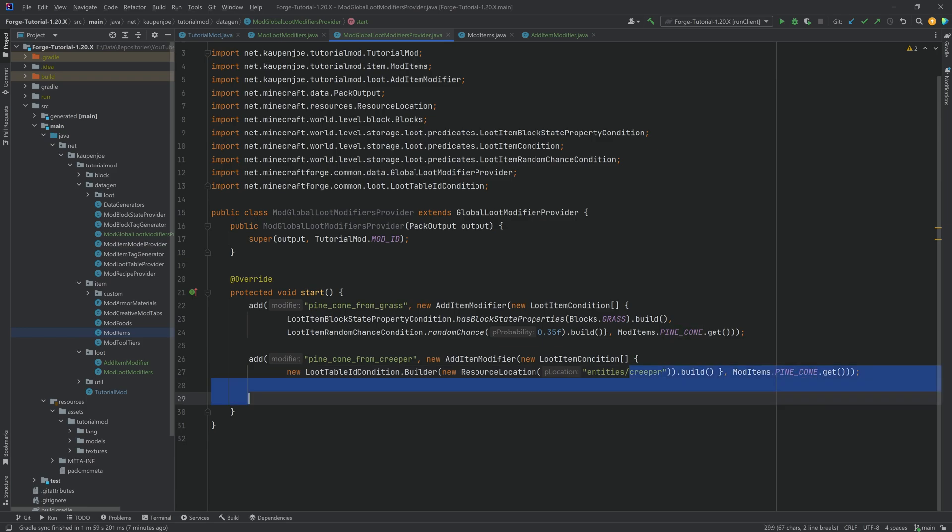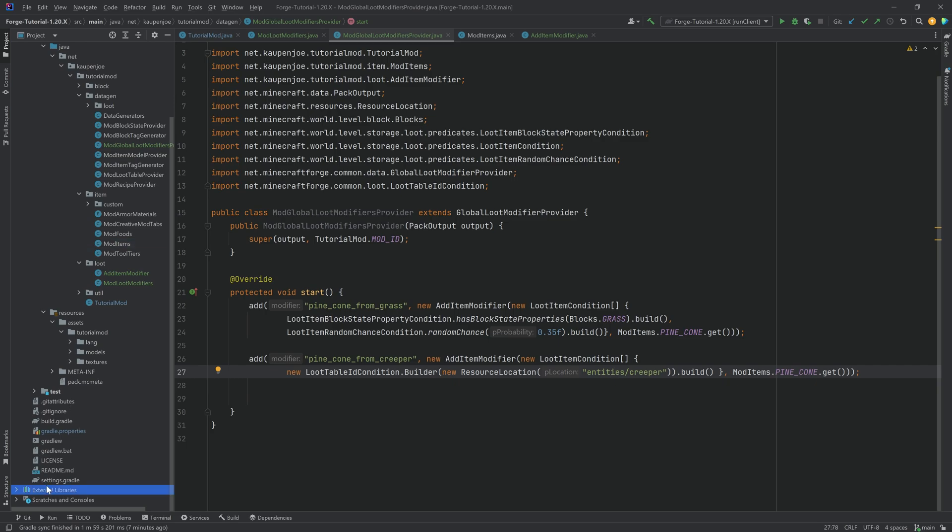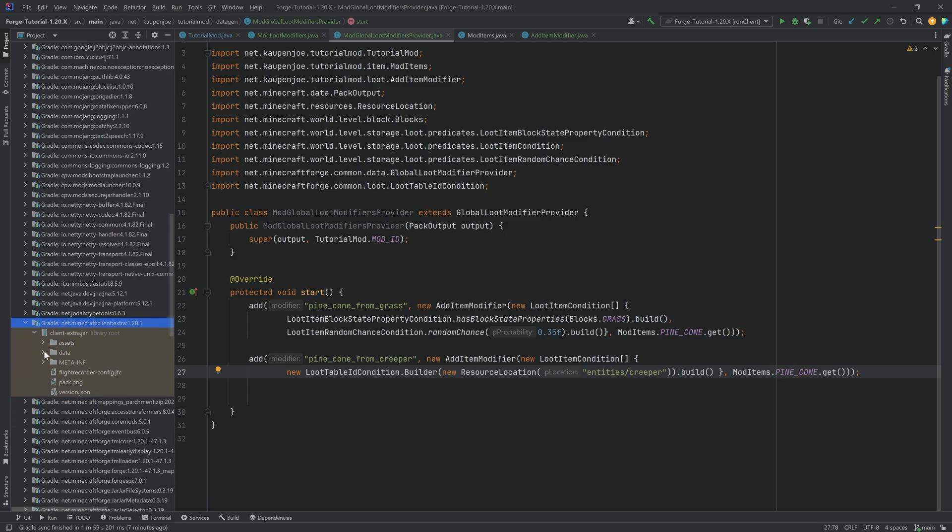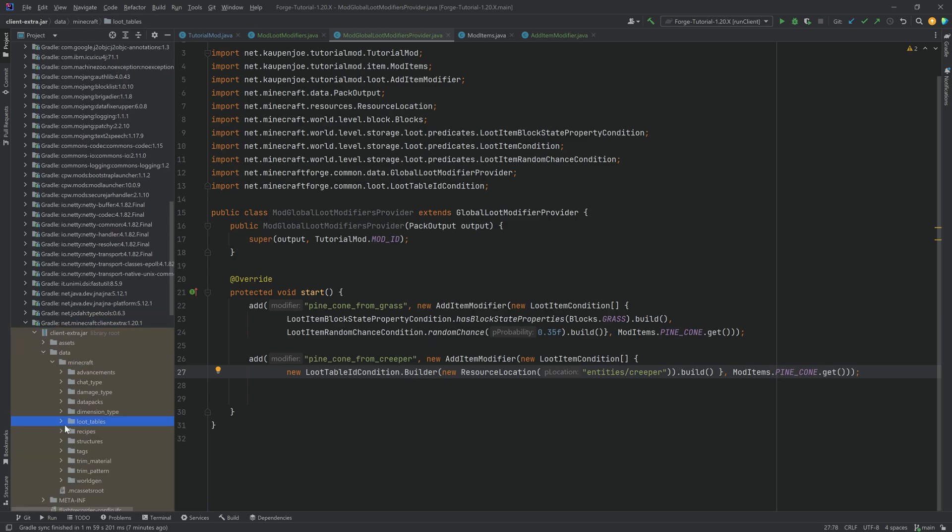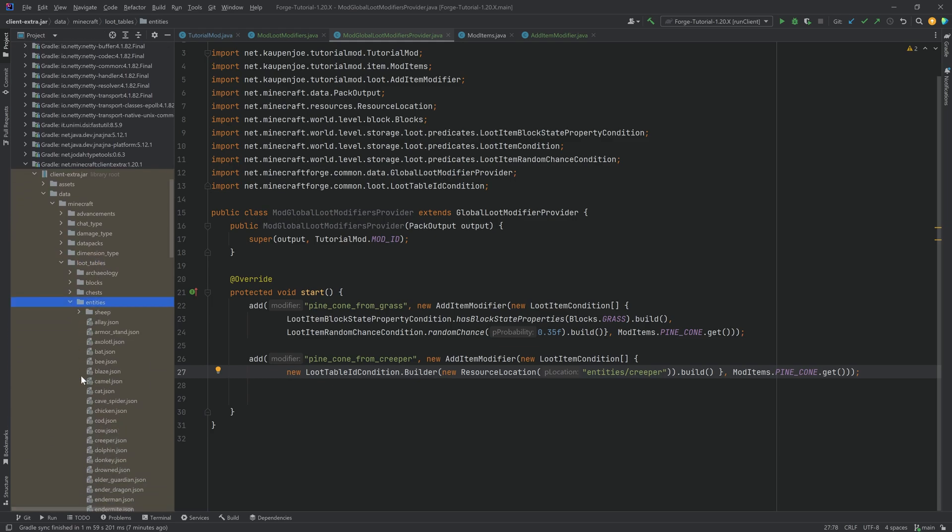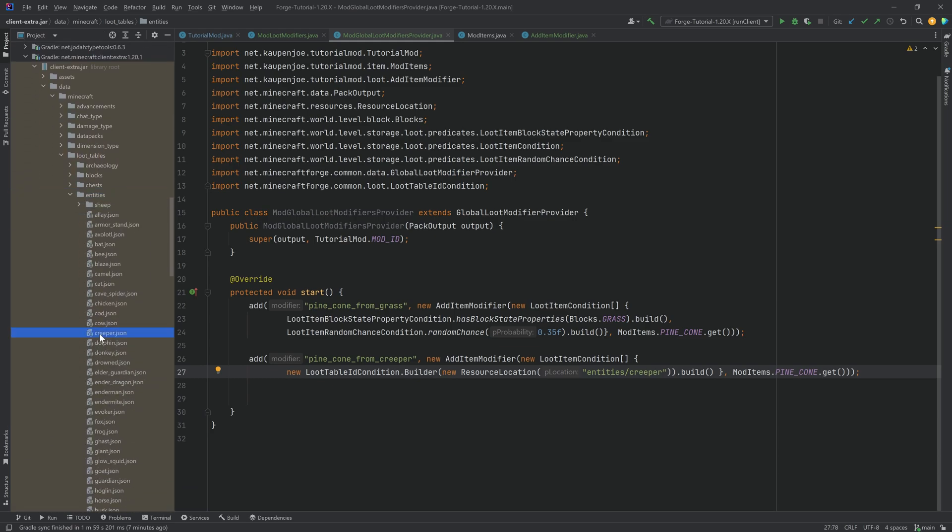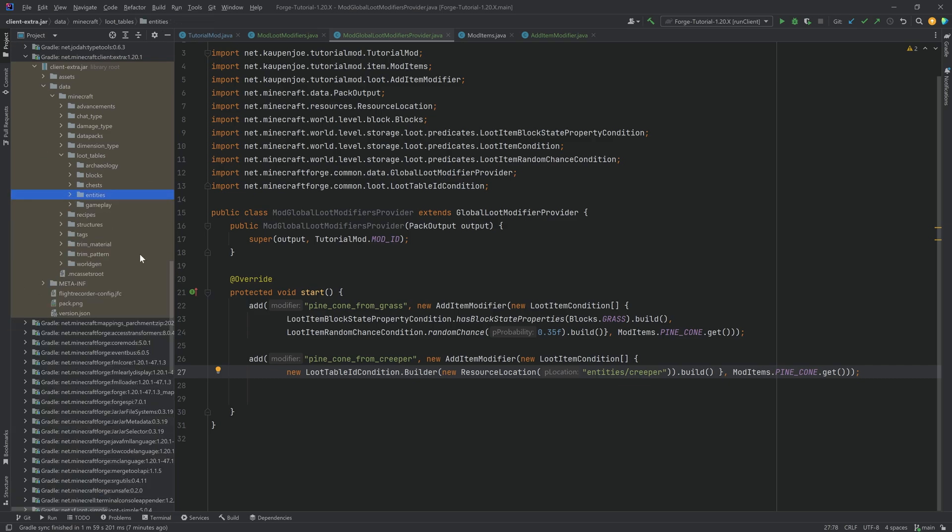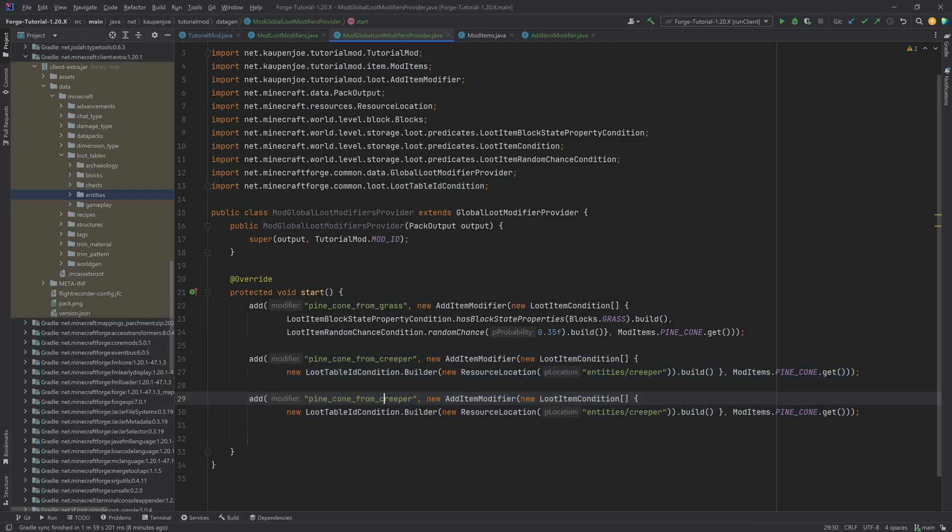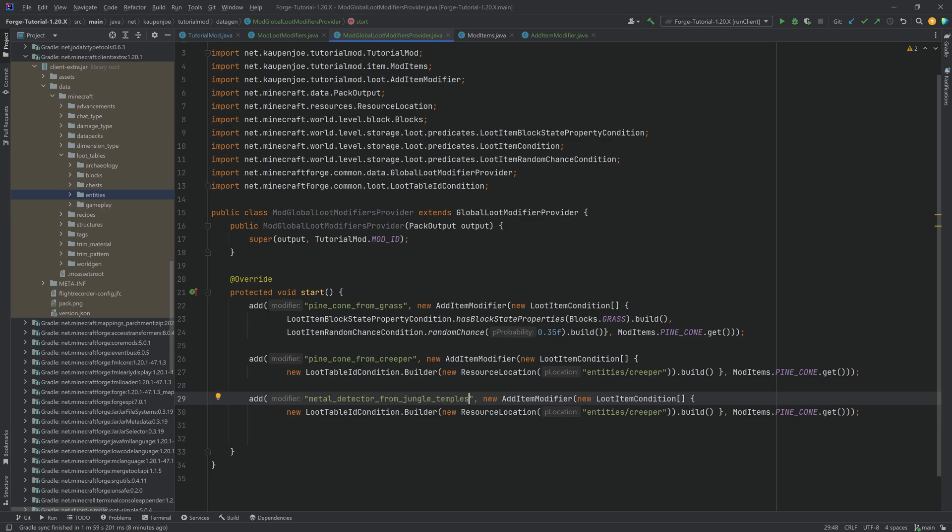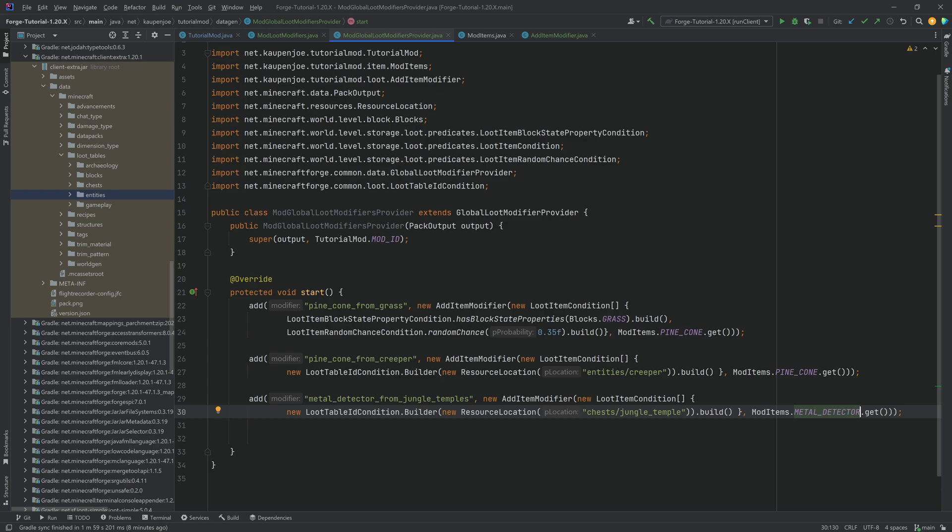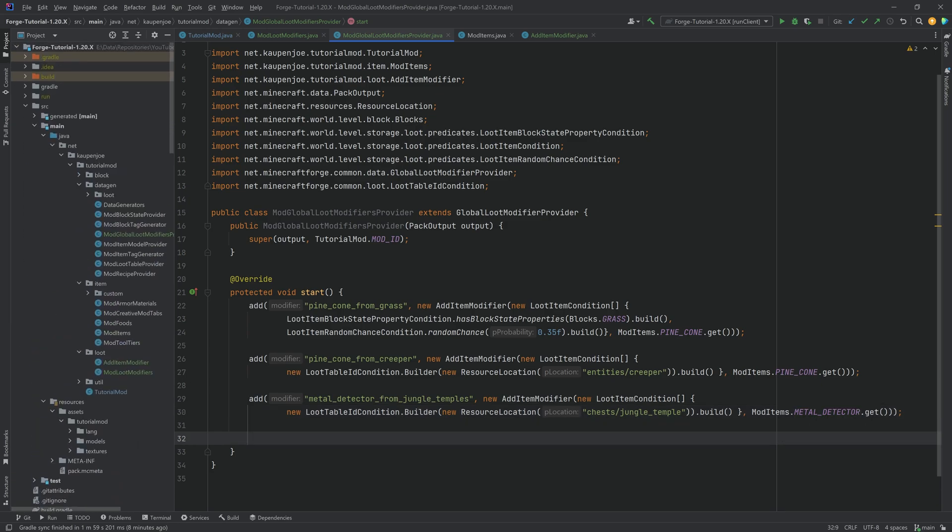Where do I get this resource location from? Well, once again, you can go to the external libraries all the way down to net Minecraft client extra 1.20.1 or whatever your version might be, data/minecraft/loot_tables. And then right here, this is the root directory. And you can see entities and then creeper is right here. And you can add it for all of those basically. So the similar thing would work for chests. Let's duplicate this again. And let's say this is the metal_detector_from_jungle_temples. And instead of entities/creeper, this is now actually chests/jungle_temple. Of course, always double checking that the resource location is written correctly. And then instead of the pinecone, this is going to be the metal detector. And we're going to do it with 100% certainty again. And that's basically it. This is the idea of the start method. You can add as many as you want.